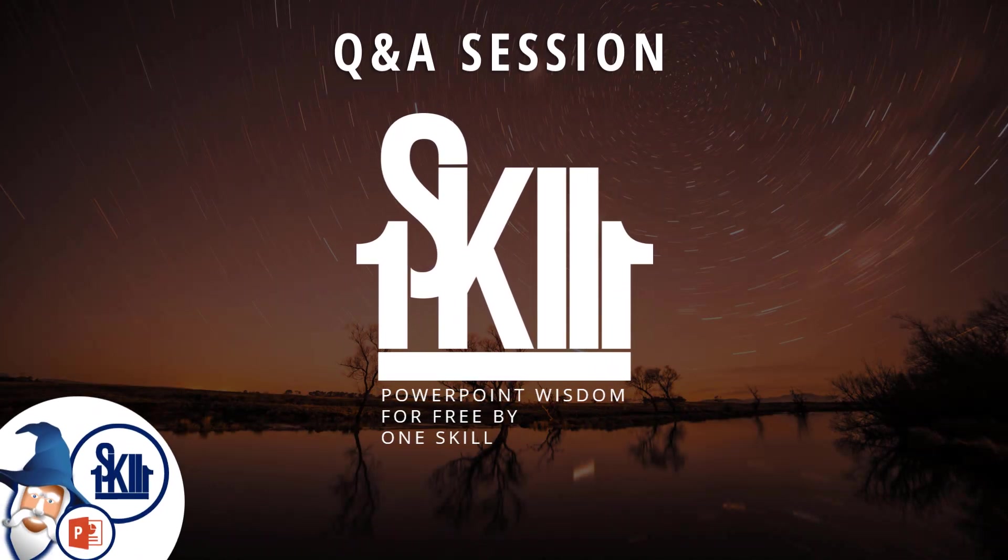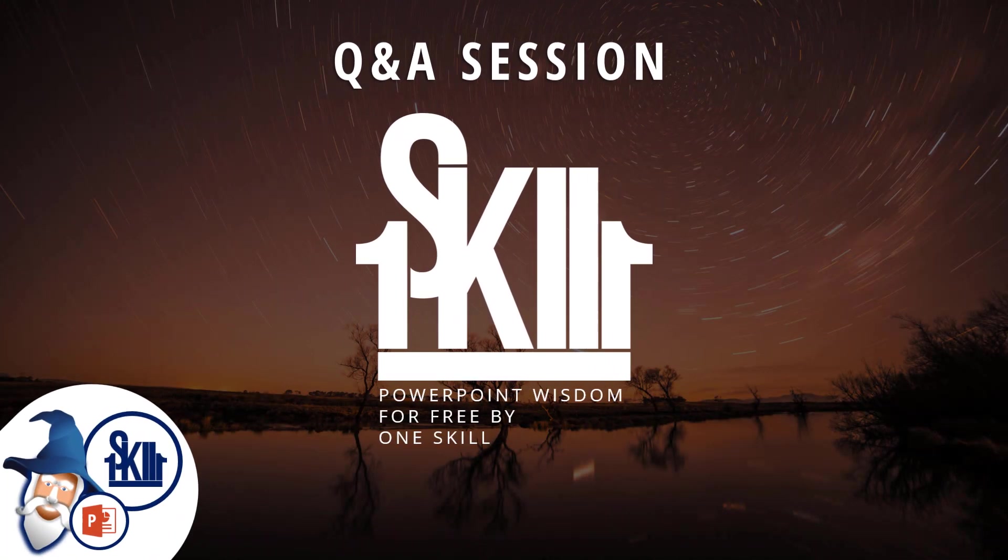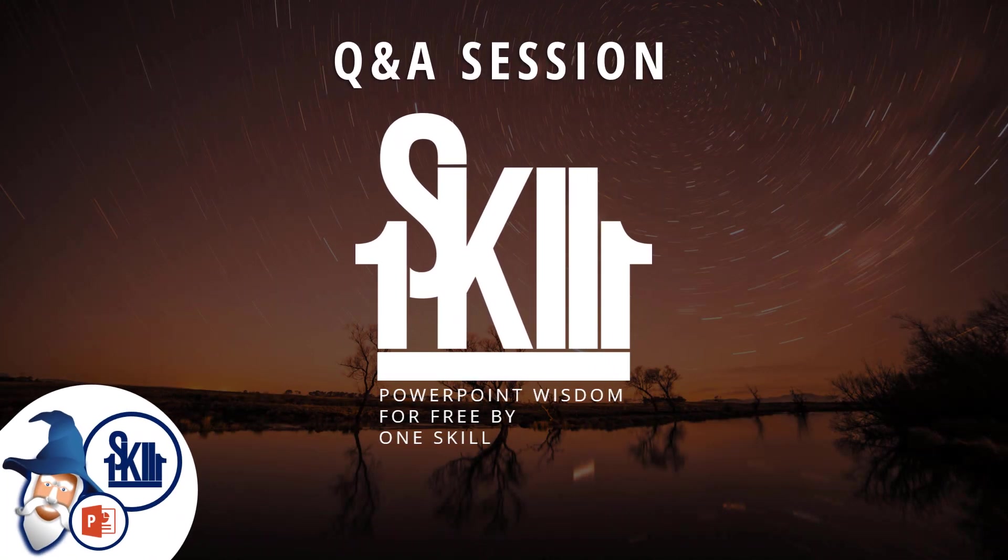Hello ladies and gentlemen, this is OneSkill and welcome to today's video. Today we will have a Q&A session as promised one week ago.